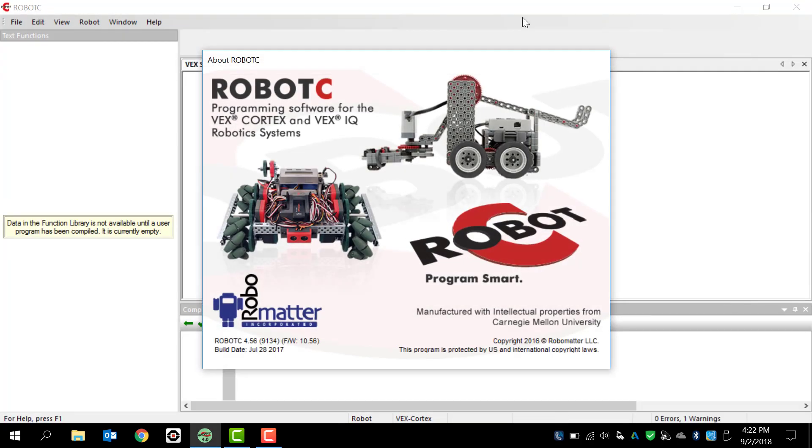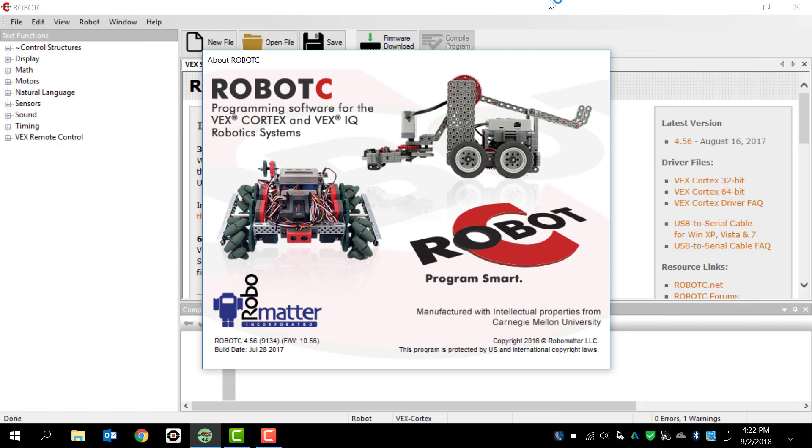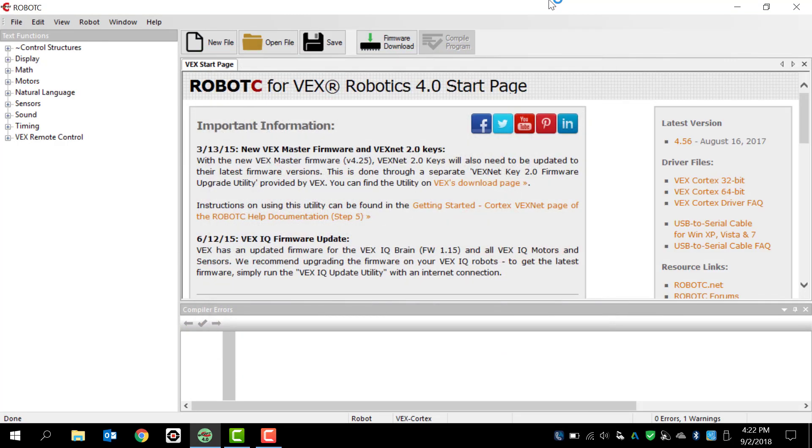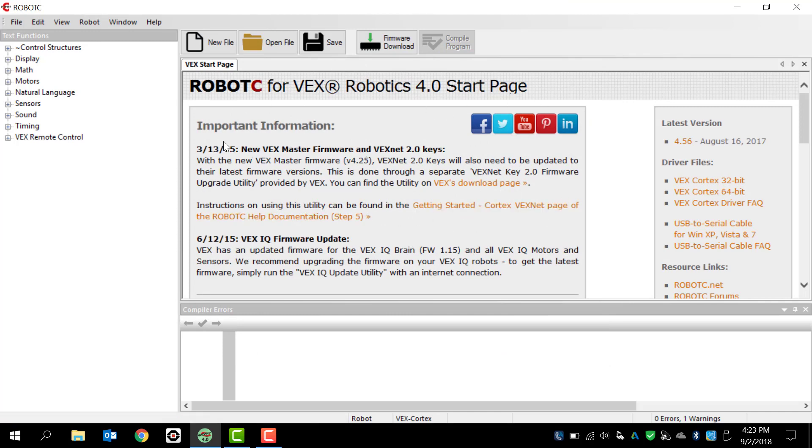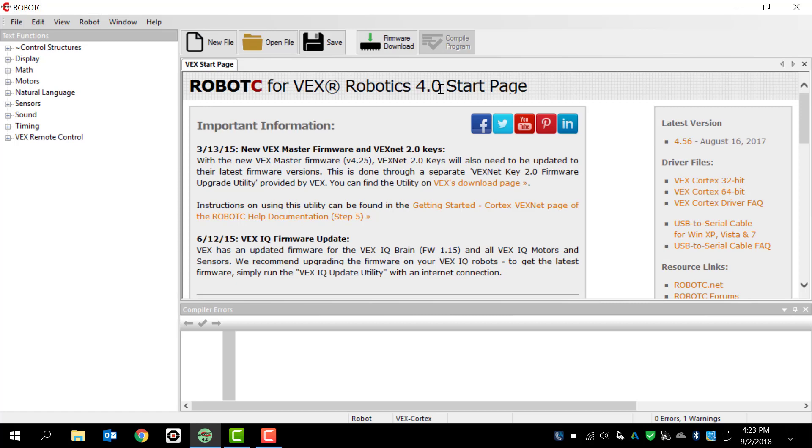Once it opens up, we've got the splash screen for the startup. And then once that's done, this is what it looks like every time you open it up. So this is our start page, and normally whenever we're trying to program something, this start page will become a separate tab when we're actually programming. So we'll get a separate tab here and that will actually be our programming window.